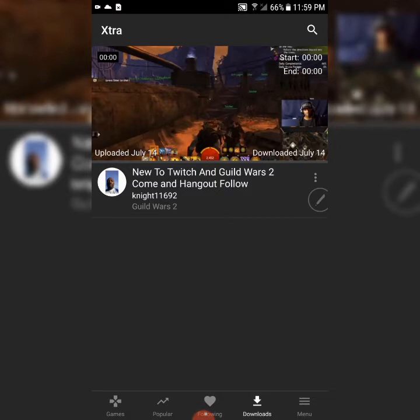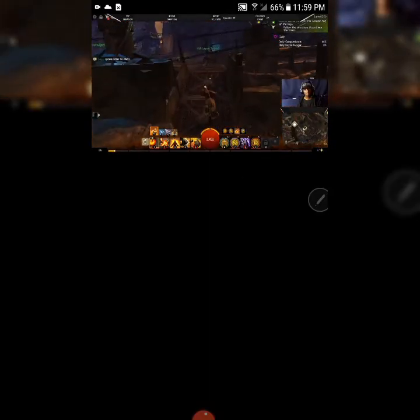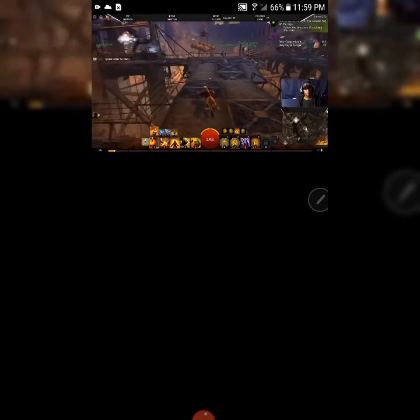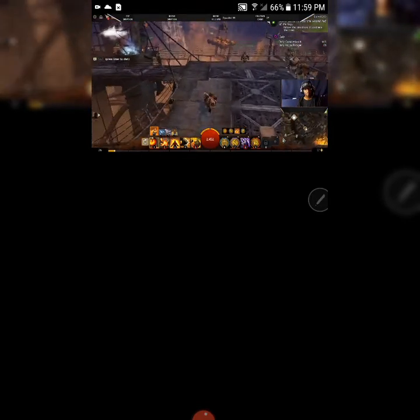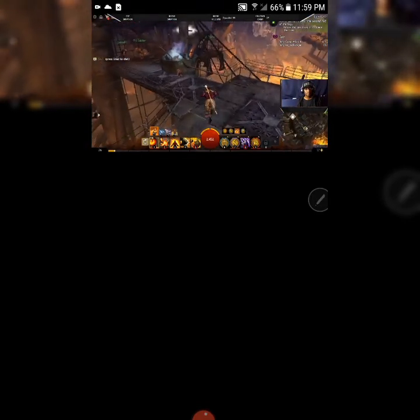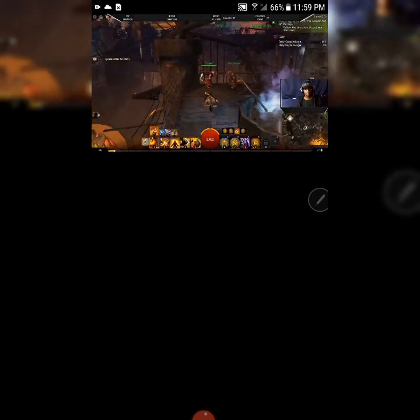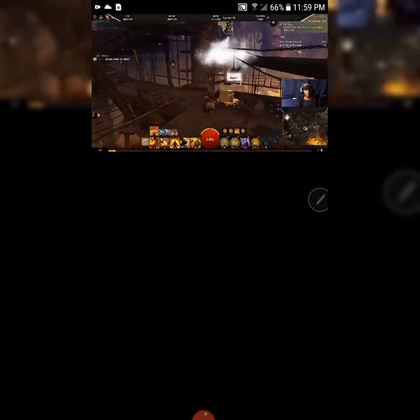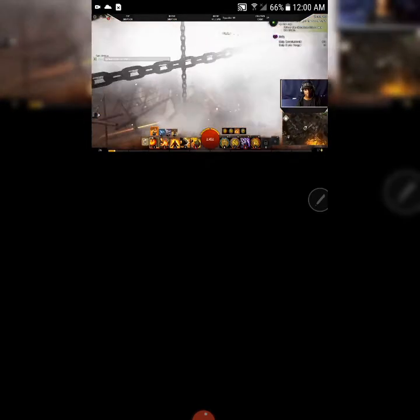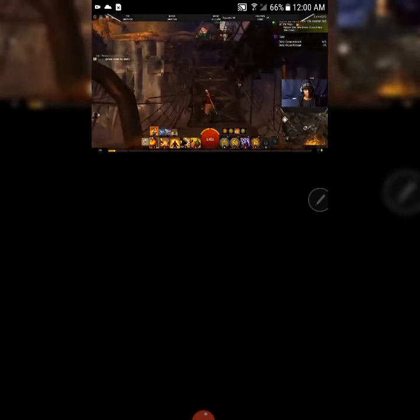We're gonna click on Start and there you have it — that's me playing Guild Wars 2, which I play almost every day now. I'm new to the game; I just started playing about a week ago.